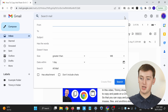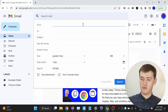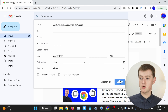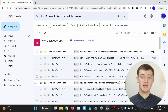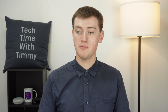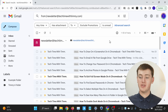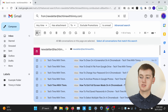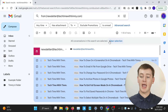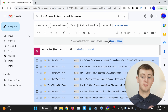If we click on this icon here and put in the From field "newsletter@techtimewithtimmy.com" and click Search, we will now see all the Tech Time with Timmy newsletter emails. It's showing 1 to 50 of many, so it hasn't even calculated how many there are. If you wanted to delete all of these emails, you would just click on the box to select all 50, and then click "Select all conversations that match this search," and now all the emails that match the search will be selected.